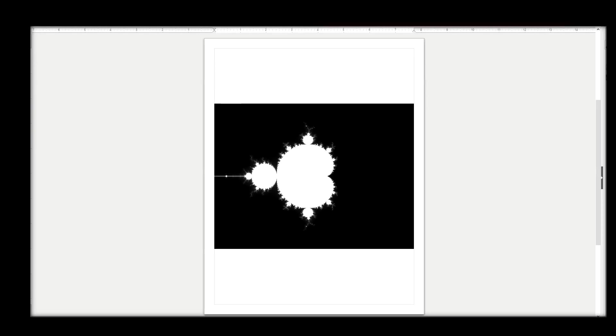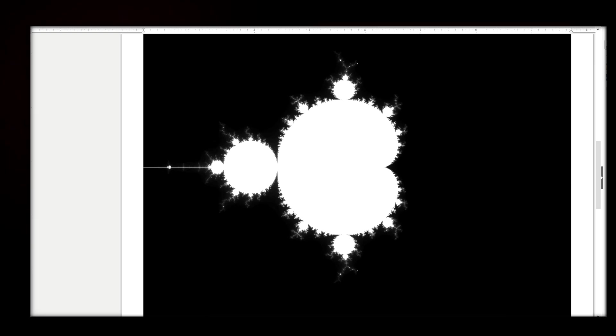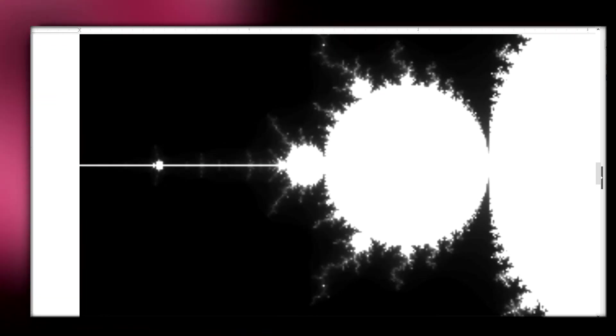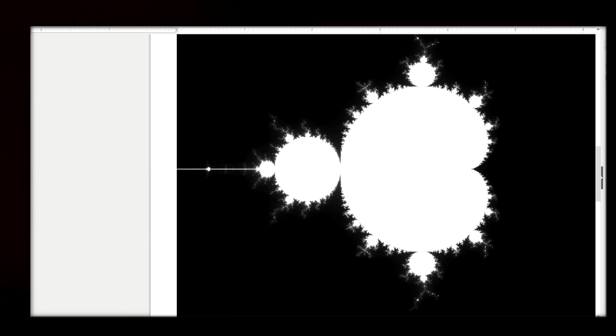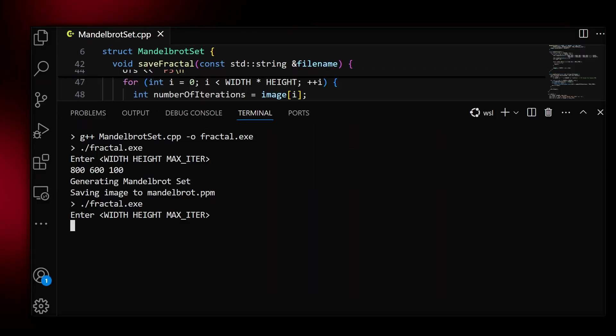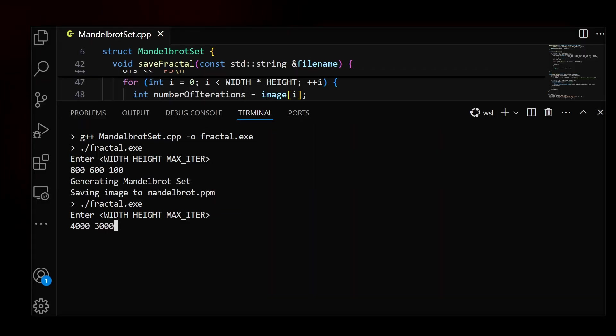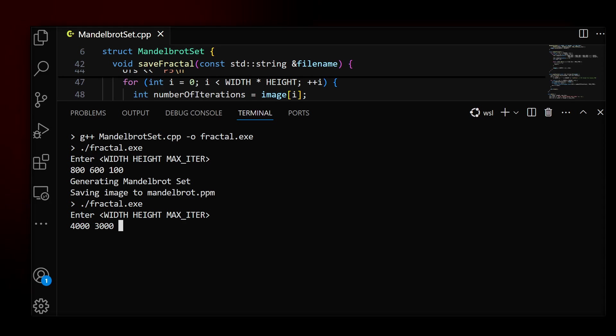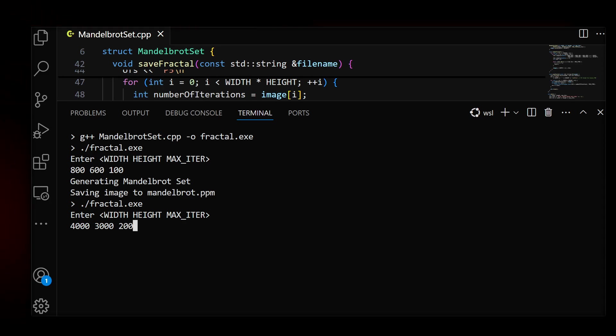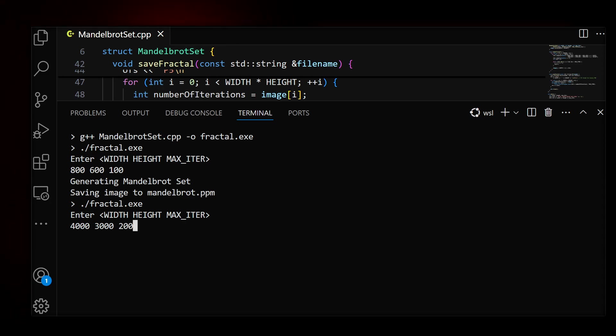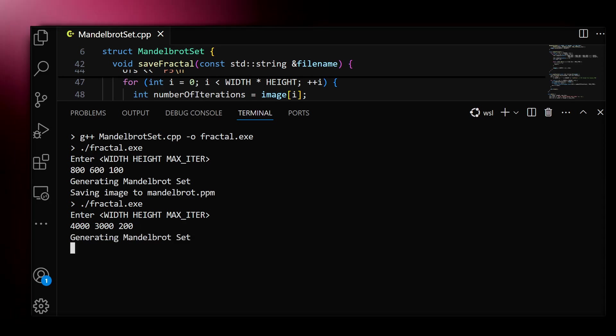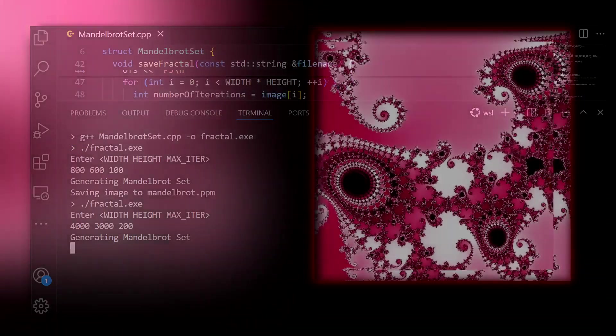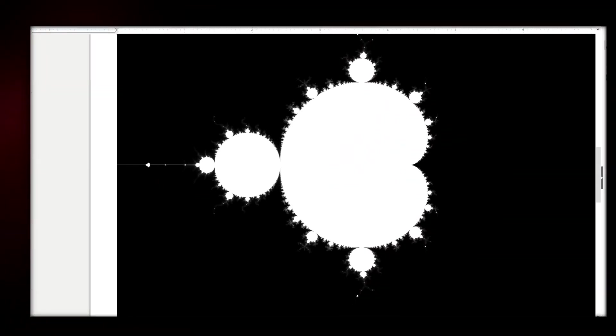It looks gorgeous, but if we zoom in, we cannot see the detailed structure that is the most fascinating aspect of fractals. We can specify a higher resolution, more iterations. Let's do this. Say 4000 by 3000 pixels and 200 iterations for each pixel. It will take more time, about 10 to 20 seconds. Now when we zoom in, it looks better.